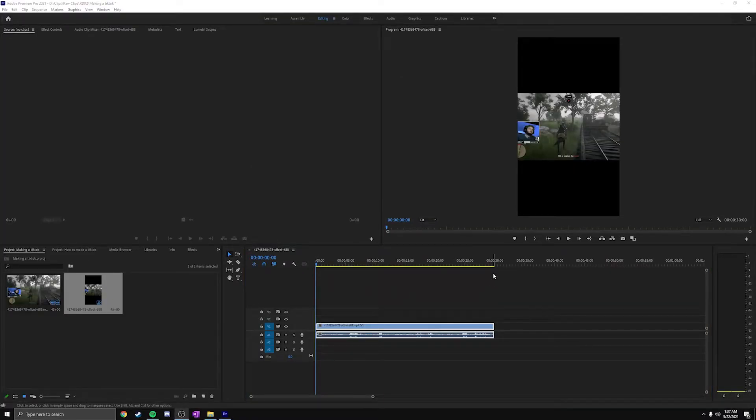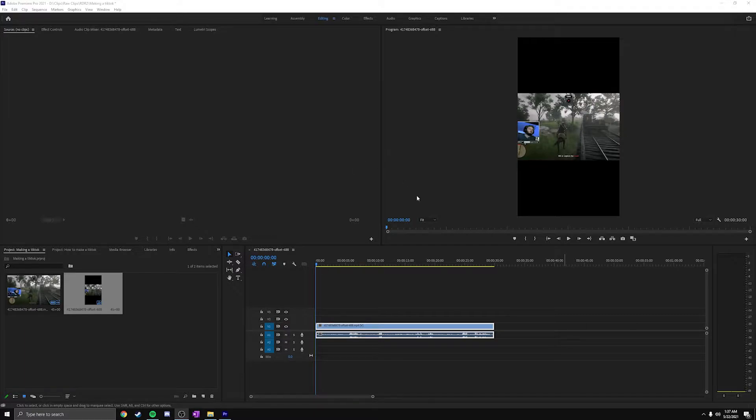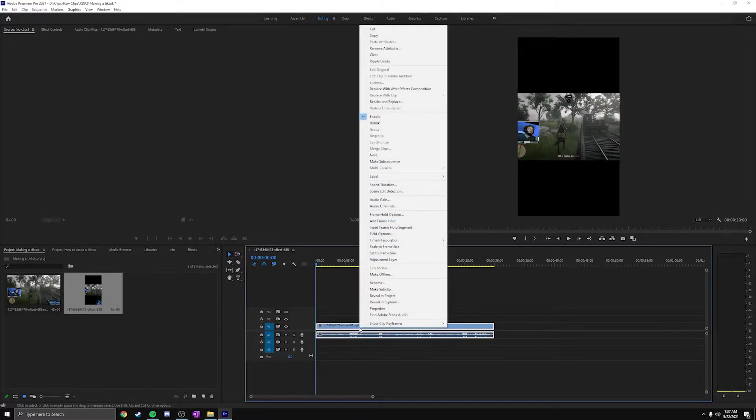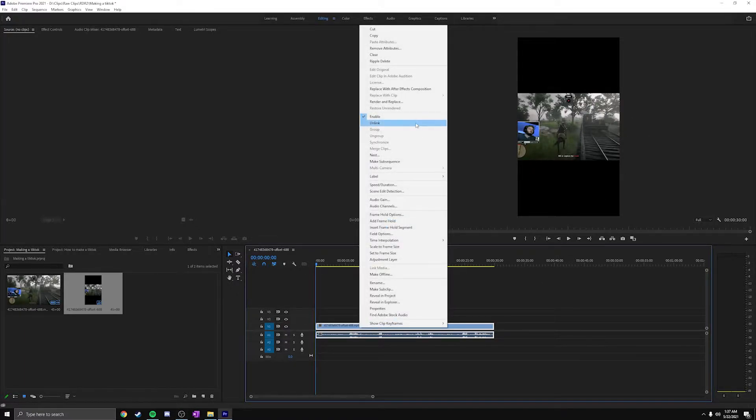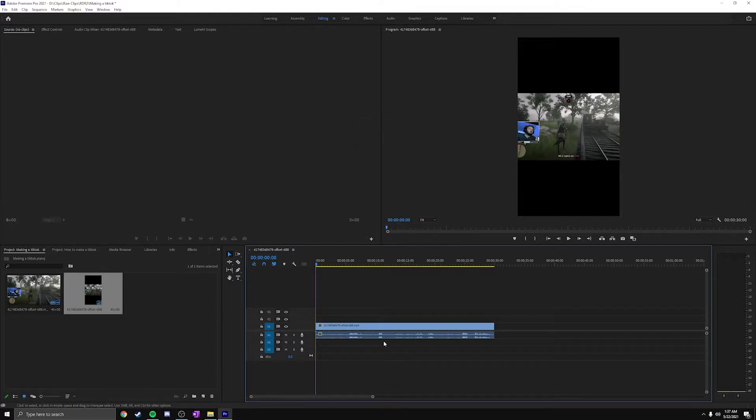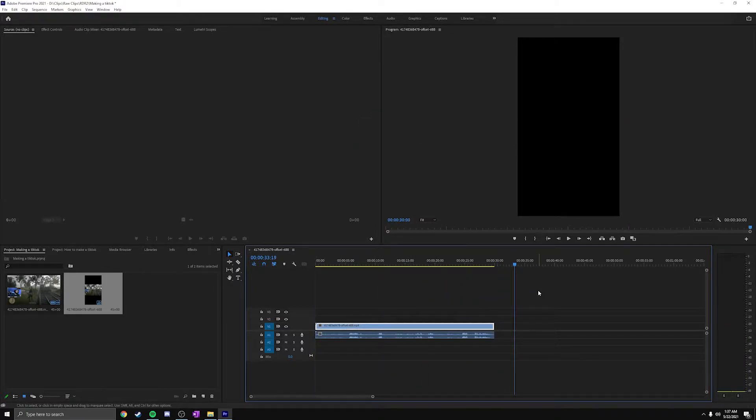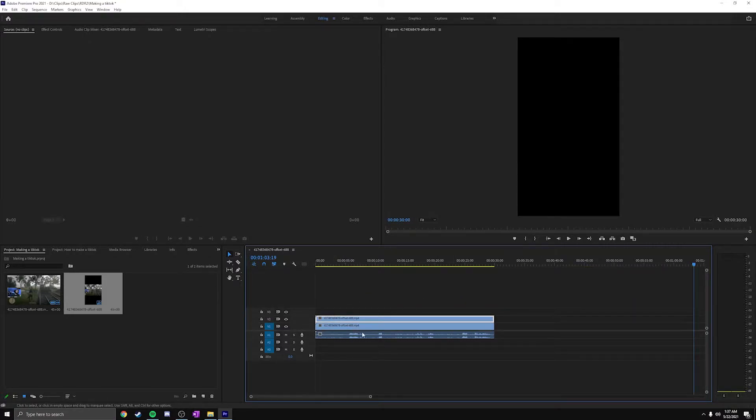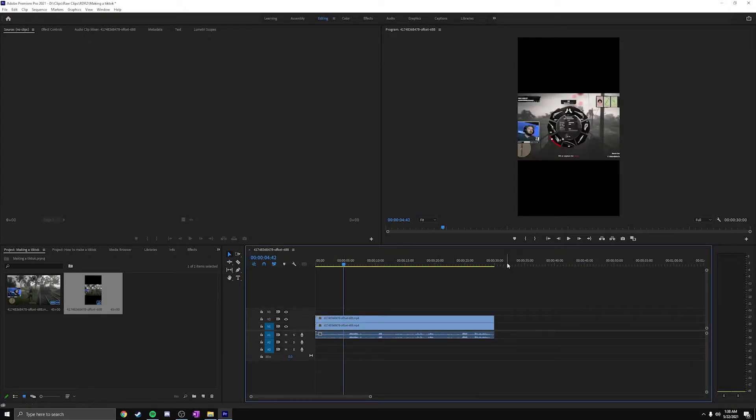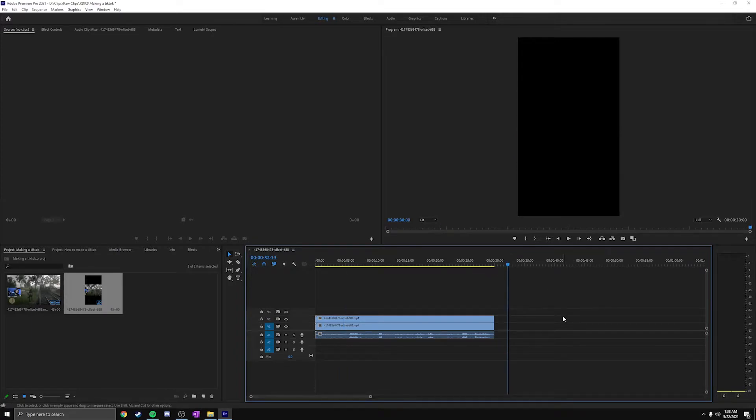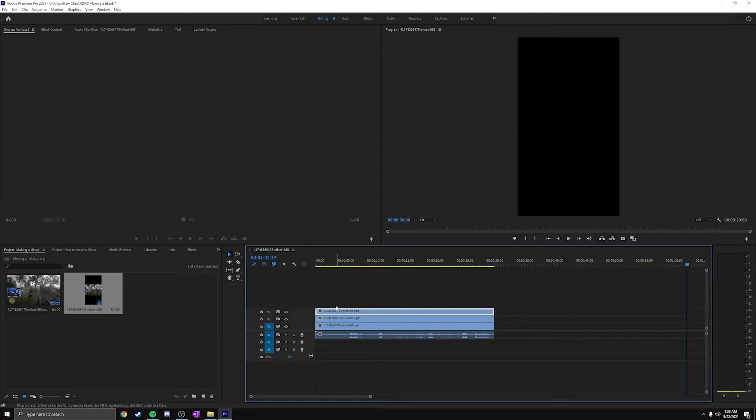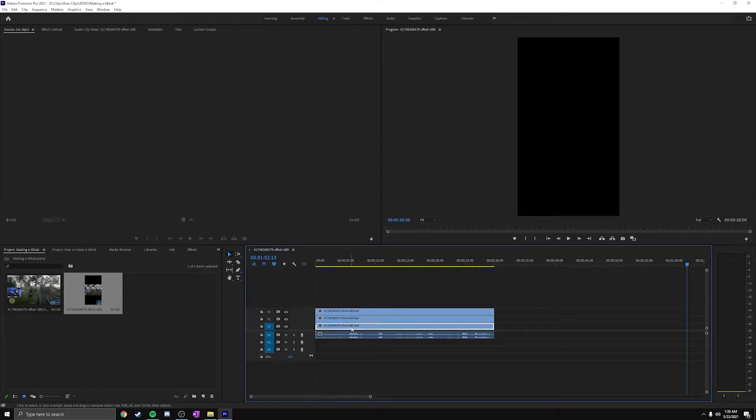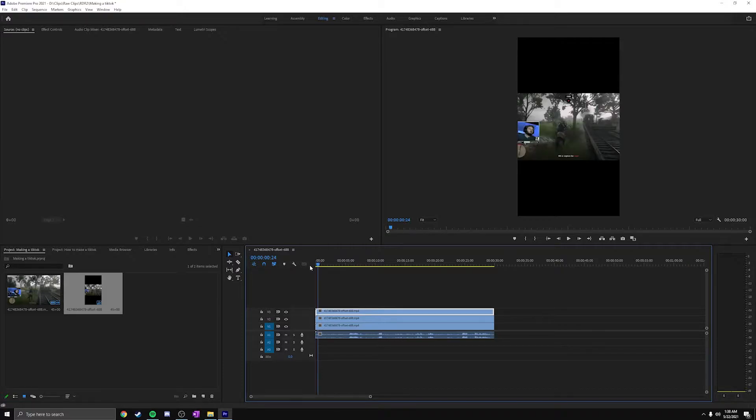Once you have this in the TikTok format, you need to be able to crop this in and you need to have multiple layers of this video. What I do is I right-click this, unlink them, copy this, move my playhead forward so it doesn't take up the existing video, and then I do the same thing. Move the playhead forward, paste, and put it on top.